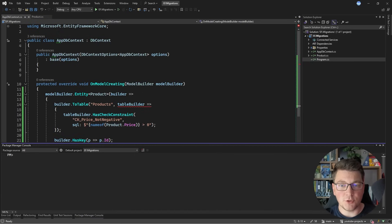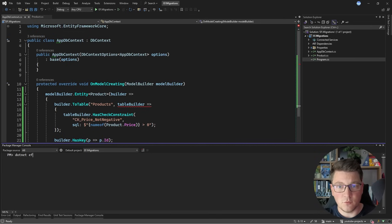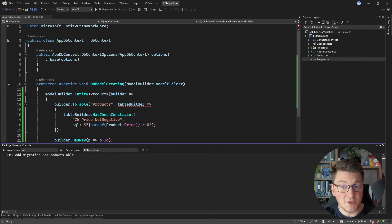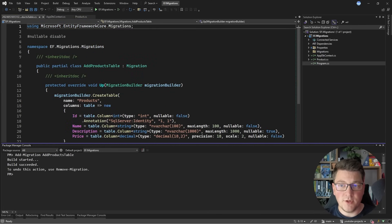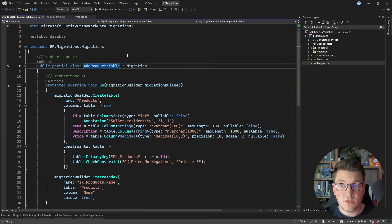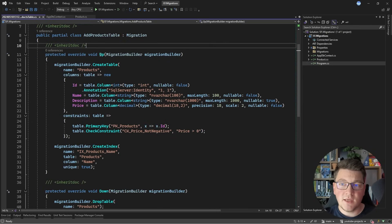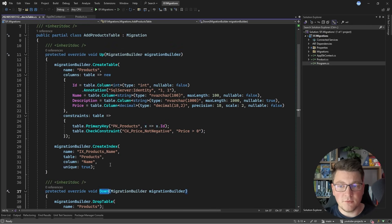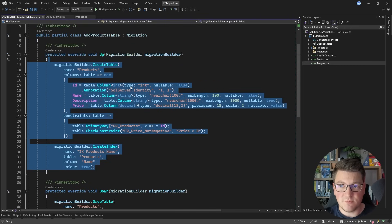I'll open up the Package Manager Console to run PowerShell commands. You can also use the regular console with the .NET EF tool — the commands are almost identical. The command to call is add-migration, and you need to specify the migration name. I'm going to call this AddProductsTable. I'll hit enter and this is going to generate our migration file — it scaffolds a class that implements the migration base class, containing the Up and the Down methods, which apply and revert the migration respectively.